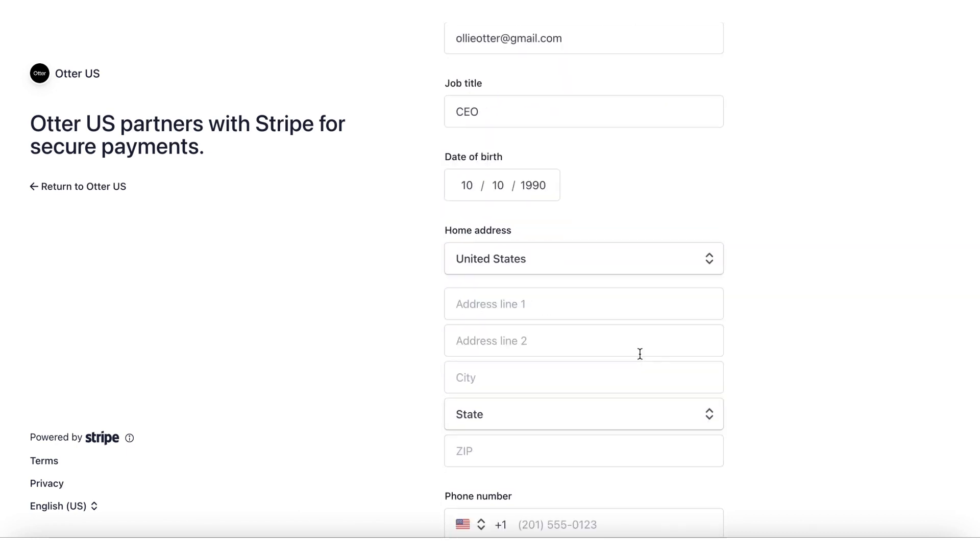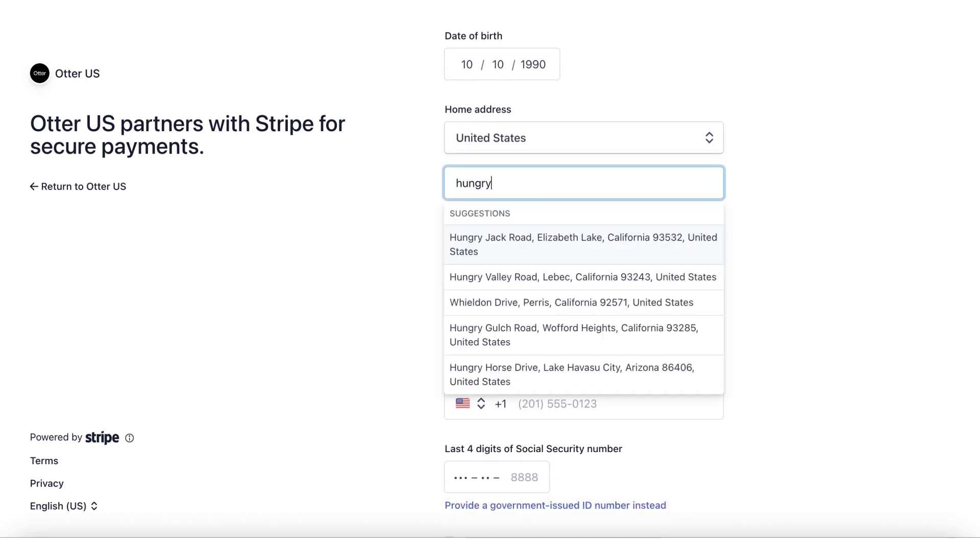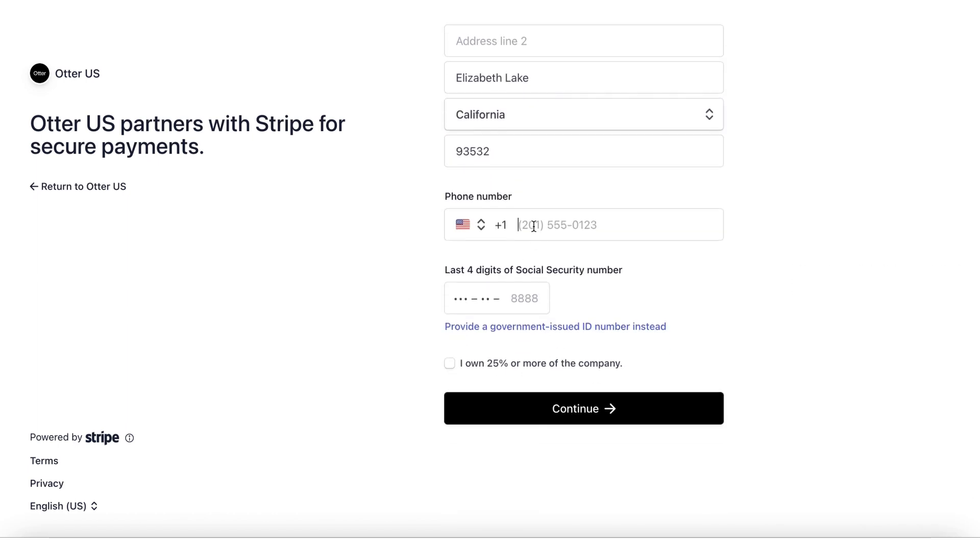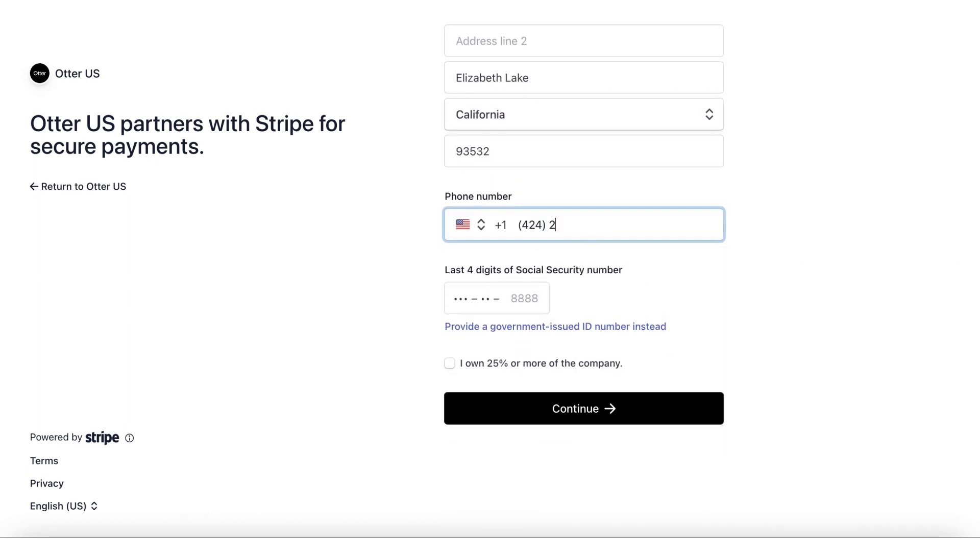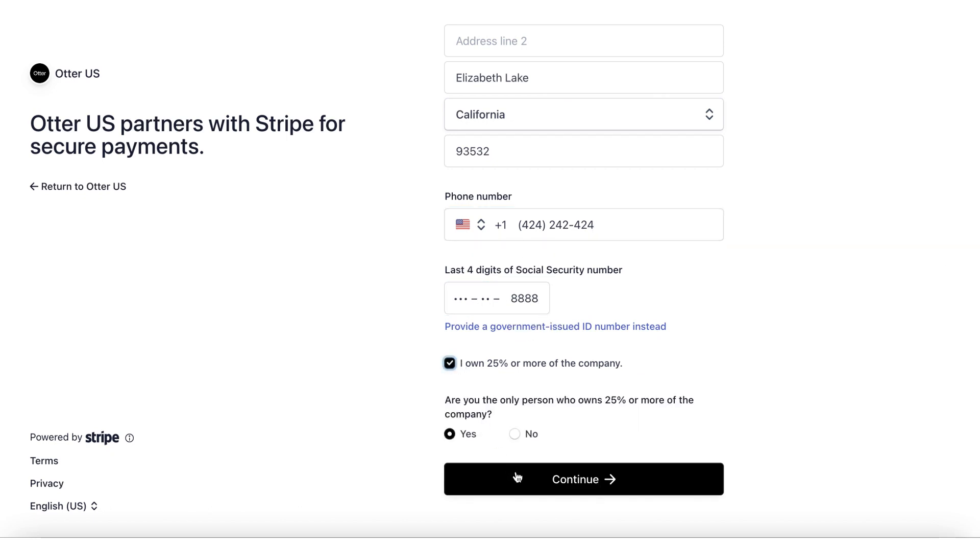Please note that these must exactly match the ones listed in your IRS documents, including any capitalization and punctuation.